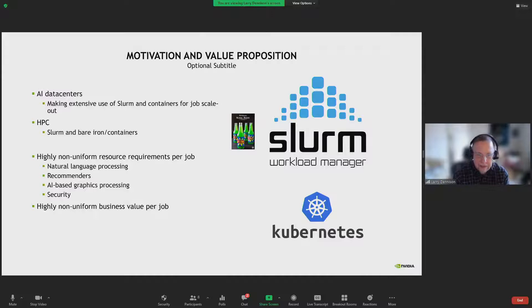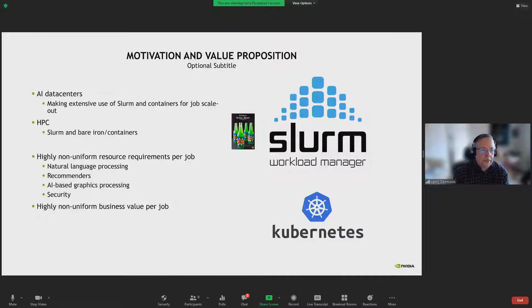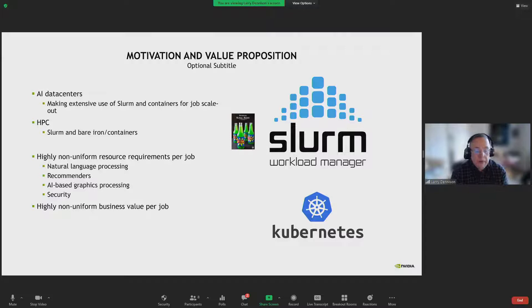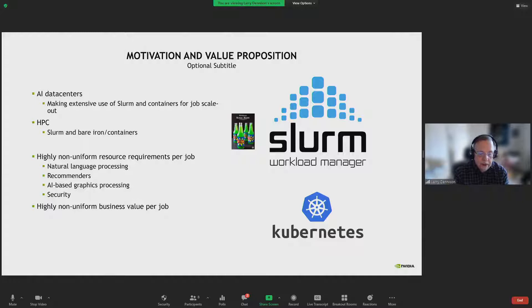We look inside NVIDIA and we've got our AI data centers. For the scale-up jobs, the very large training jobs in production, we're using Slurm containers. For other things in the research area, it's also containers, but also Kubernetes for very small systems. For HPC scale-outs that we're looking at for evaluation, there's a job scheduler Slurm and usually either bare iron or containers. We do see, as John mentioned, very non-uniform resource requirements per job in the AI space, whether we're doing natural language processing, recommenders, graph processing, or security processing.